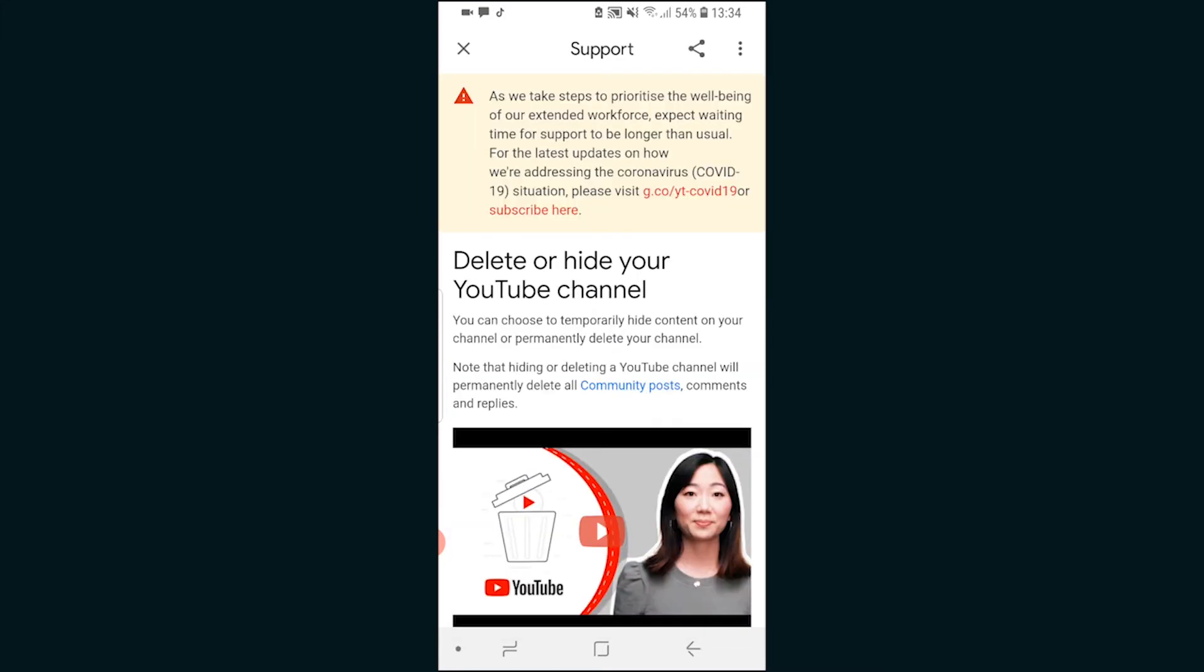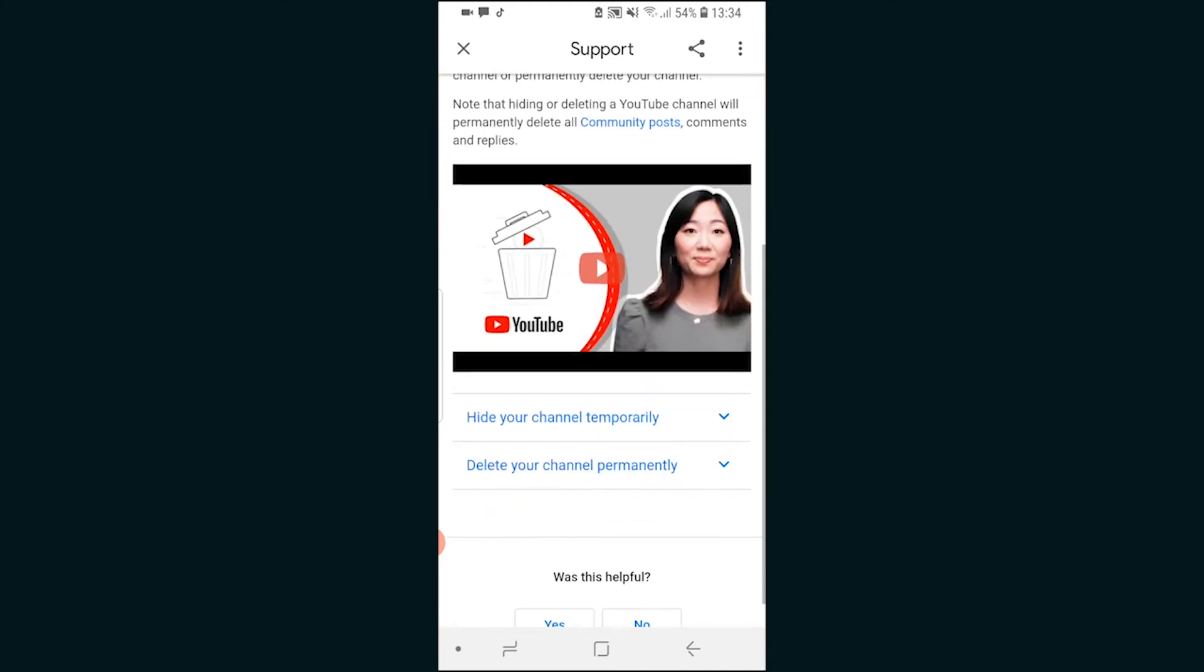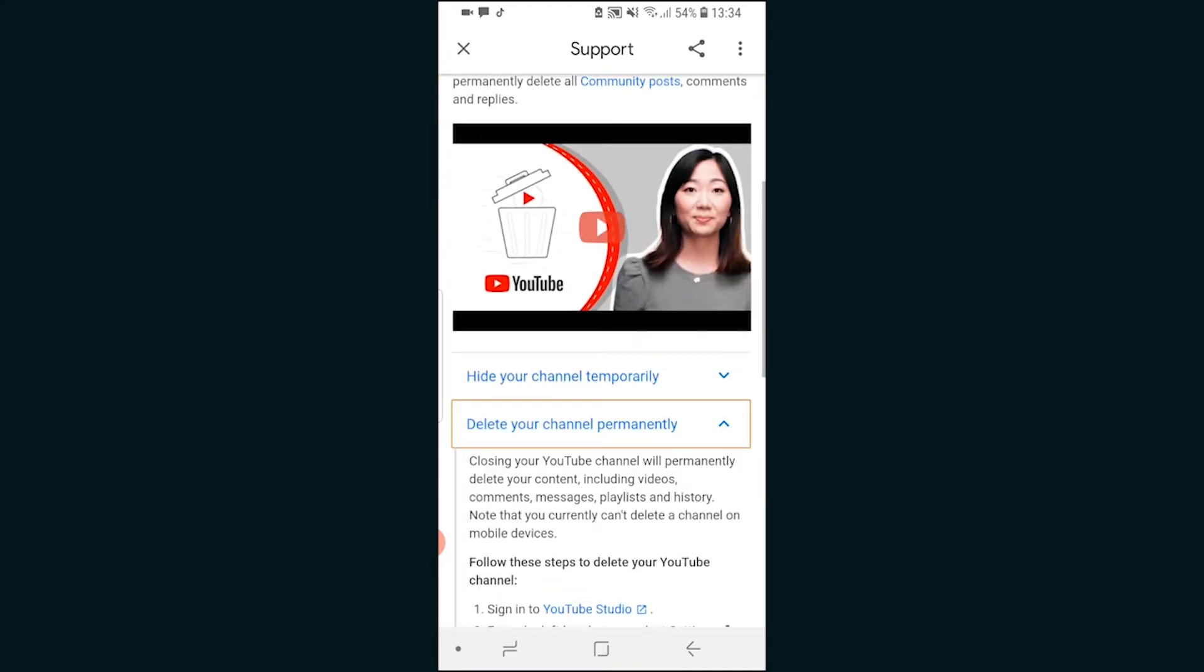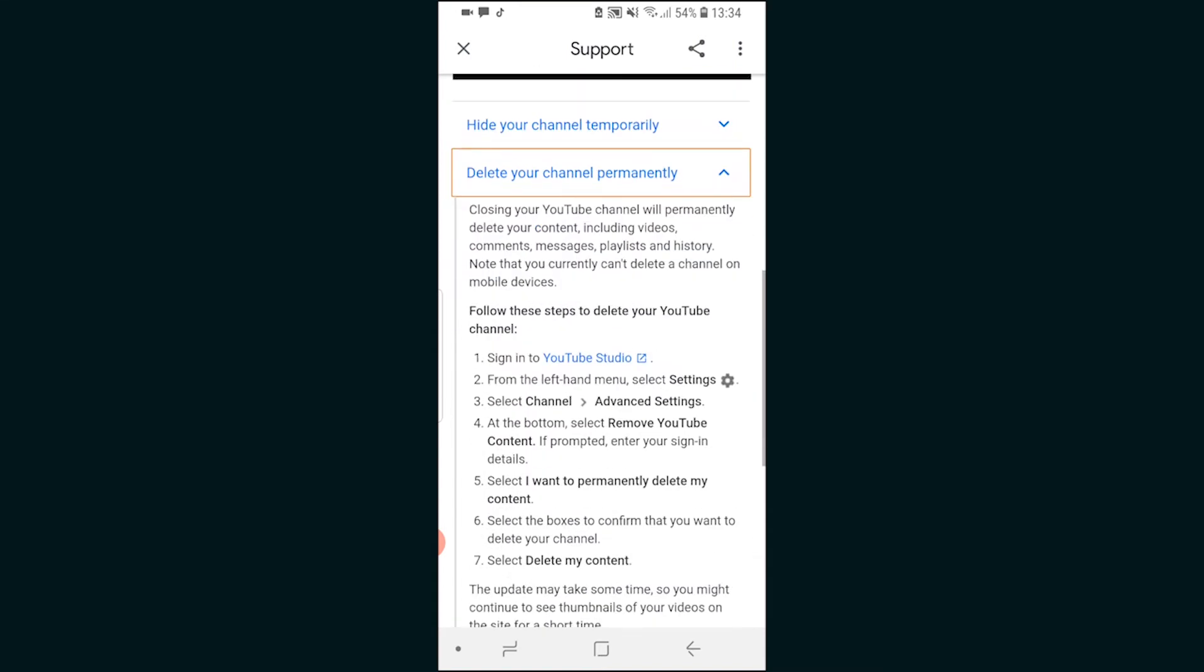So once you've got to this window we can just scroll down and you can choose if you want to hide or delete your channel. I'm going to click on hide and then what we need to do is go to YouTube studio. We click on the link and it should open up a web browser.